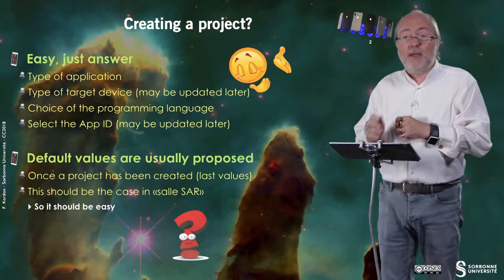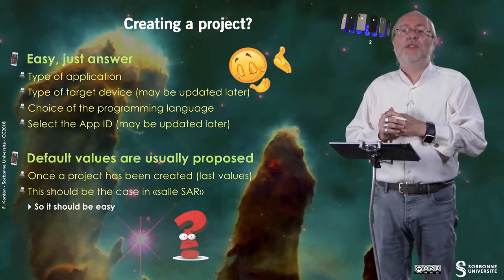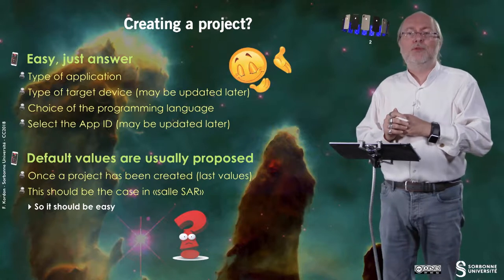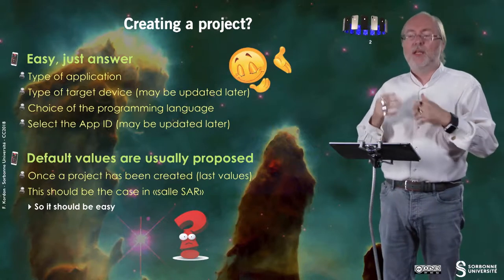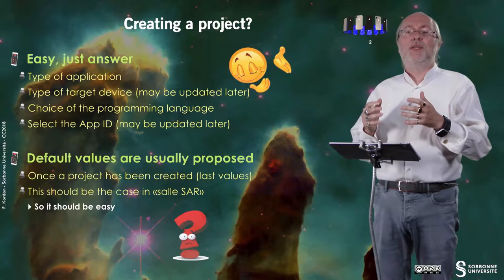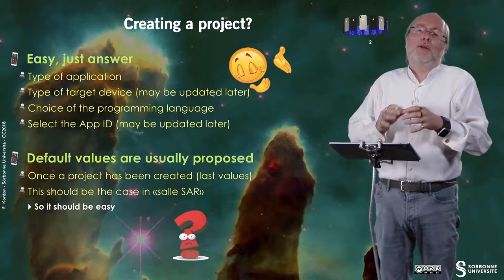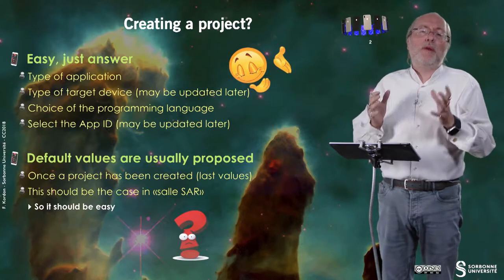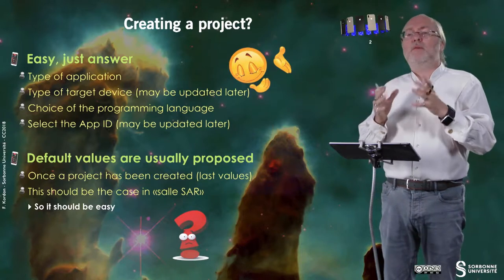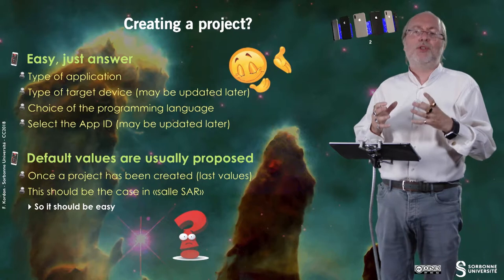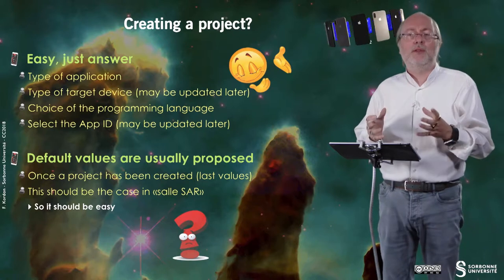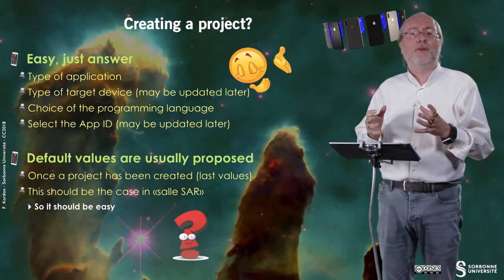The choice of the programming language, Objective-C or Swift, and you have to select the Apple ID. It's not a problem if you miss some configuration because most of the information may be updated later.